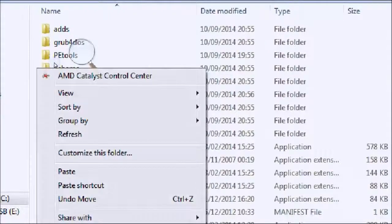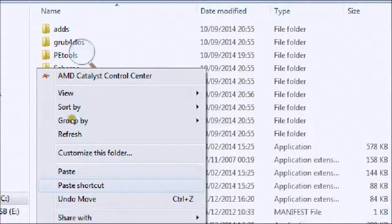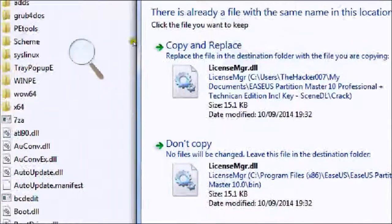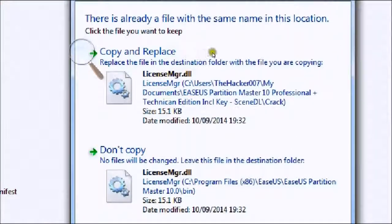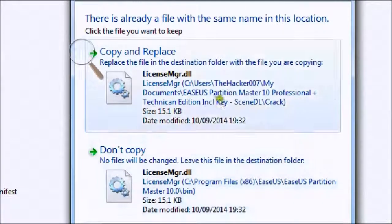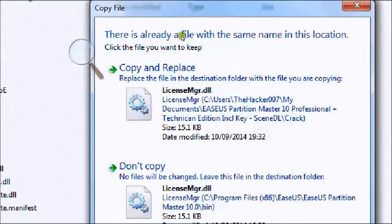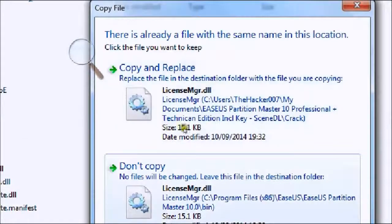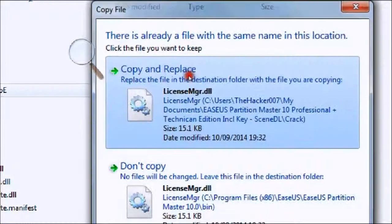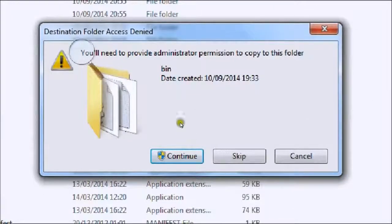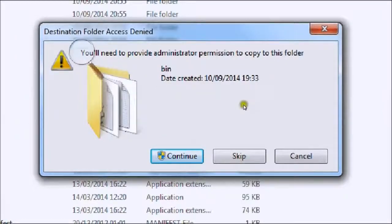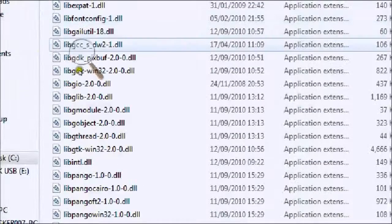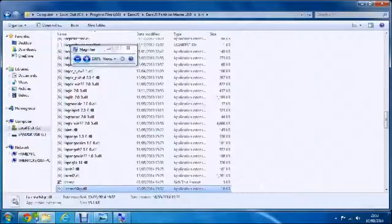Find any space where you're not hovering over anything, right-click and press paste. It will say there is already a file with the same name. Click copy and replace, and then it will say you need to provide administrator permission to copy this file. Just press continue and then it should do it.